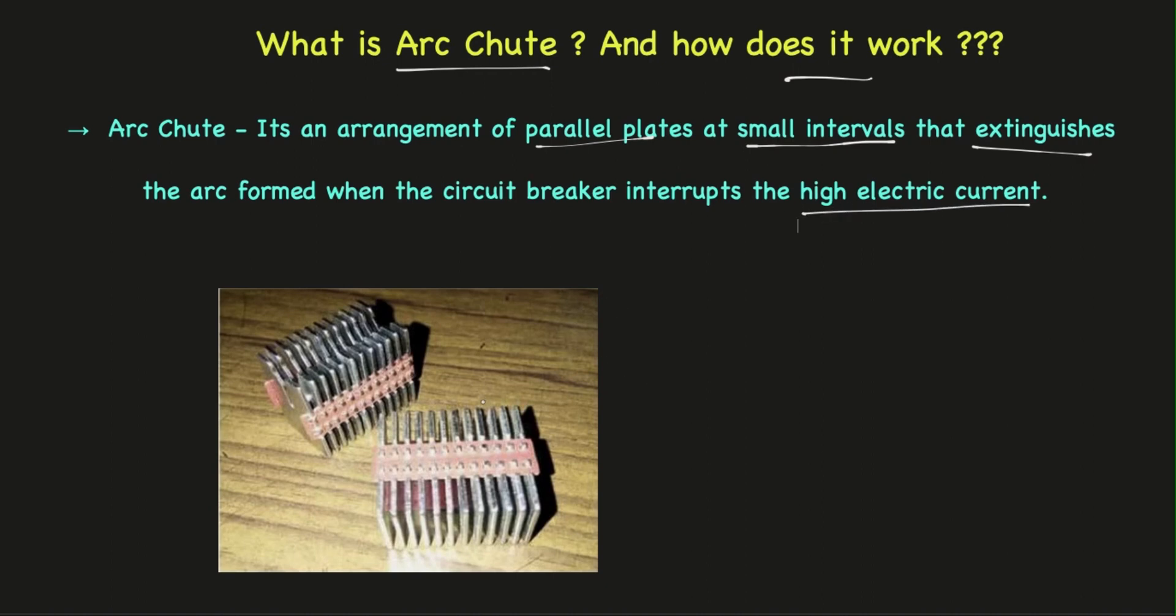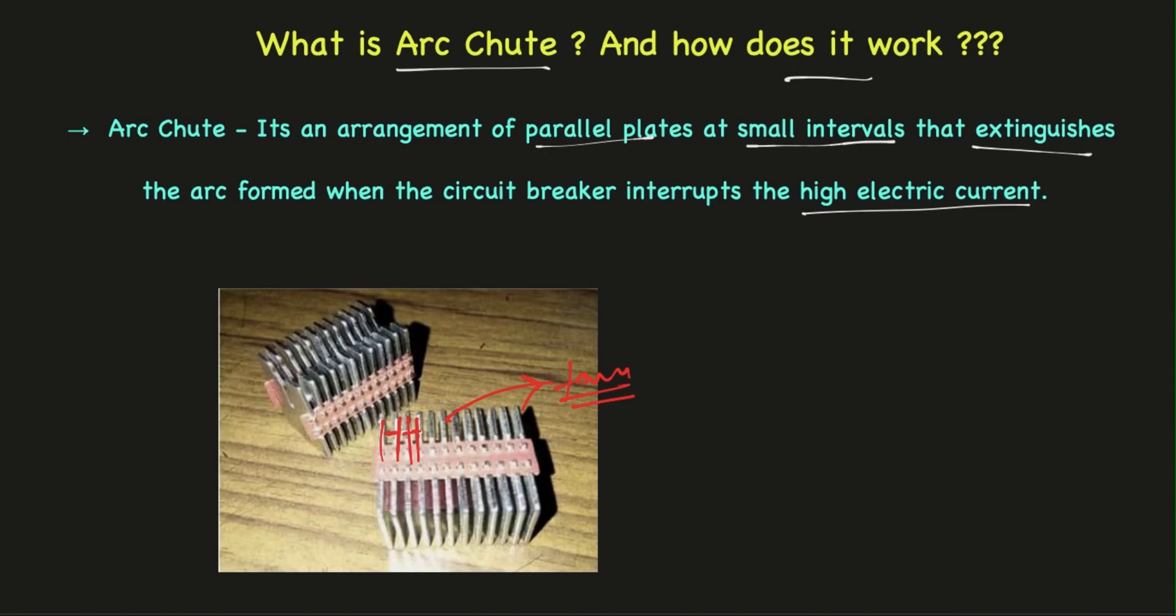This is how externally arc chutes look like. These are the small metallic plates which are separated from each other, and these metallic plates are made with ferromagnetic material so that when an arc is formed, this ferromagnetic material attracts the arc towards it, flicking the arc between these gaps.